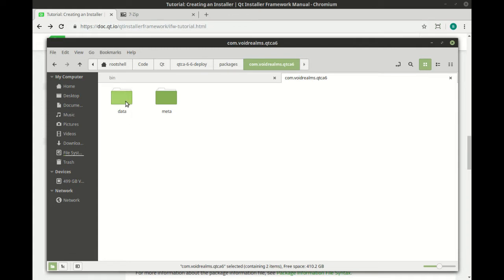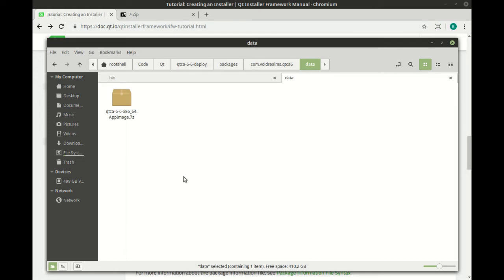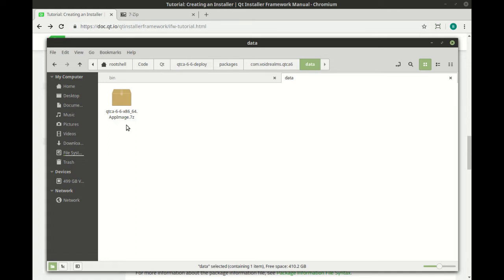Each one will need a unique directory name, and then each one has a data folder and a meta folder. The data folder just has a 7-zip archive, which is why you really should download and install 7-zip. And you have those files in the same structure you want them installed. So for example, if you did the Windows Qt deploy or the Mac Qt deploy or Linux Qt deploy, it makes that directory structure. That's what you'd put into this 7-zip file.